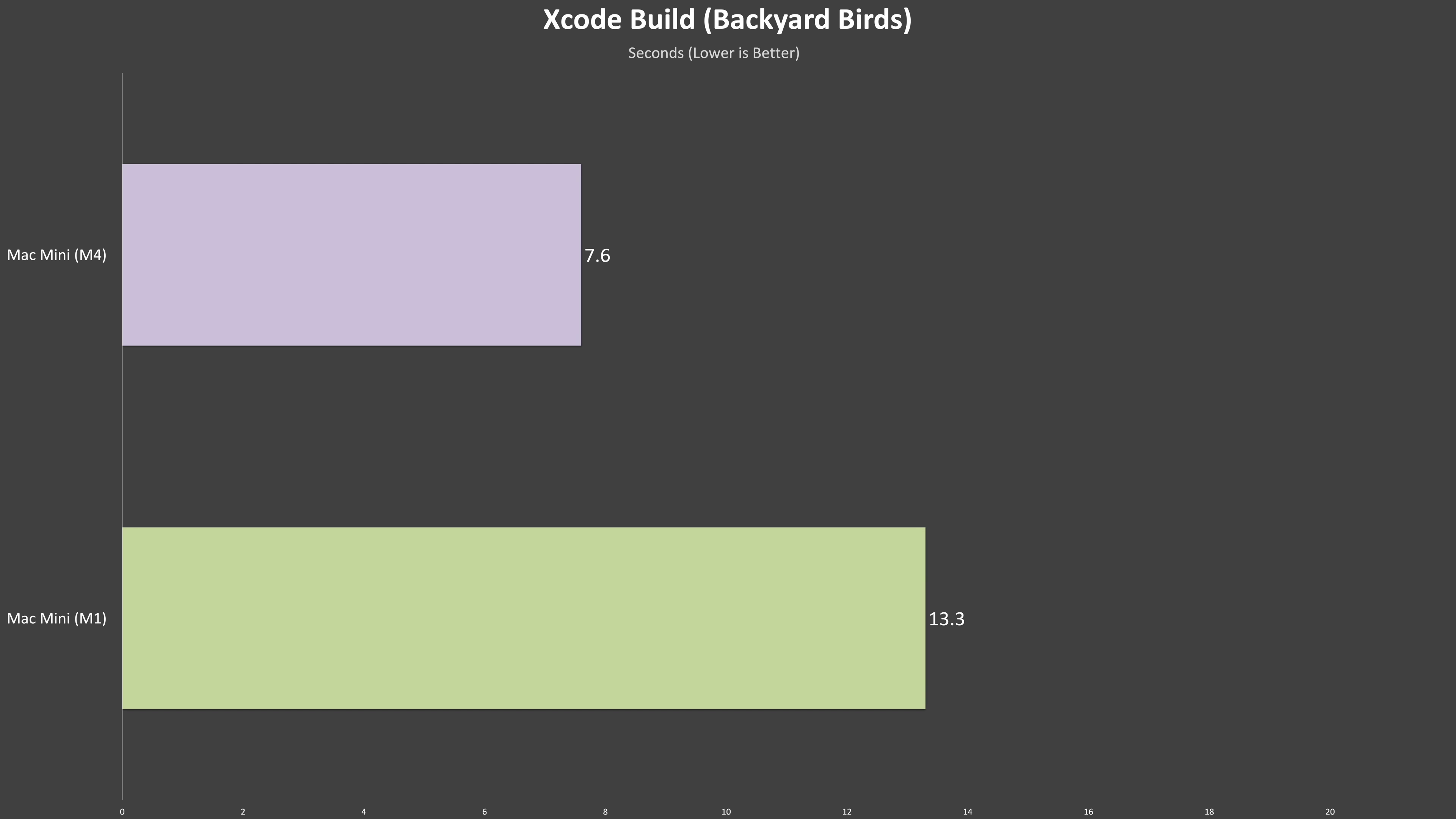That sounds impressive, but in real terms, we're talking about a difference of just 5.7 seconds, so whether shaving a few seconds off your build time is worth it depends on your specific workflow, and honestly, that's a subjective thing I can't chart on a graph.